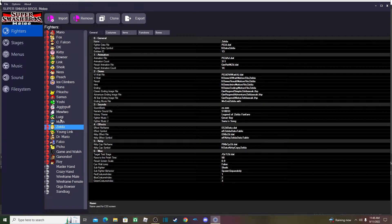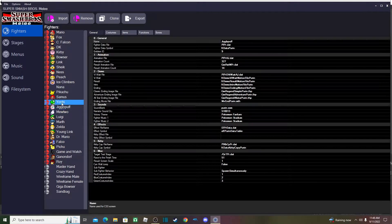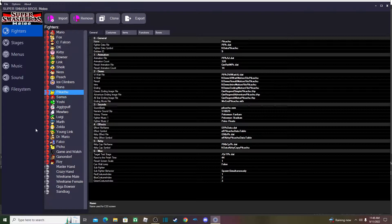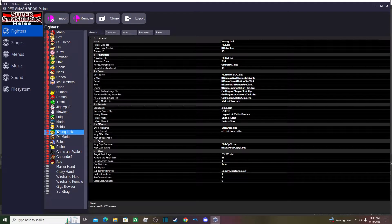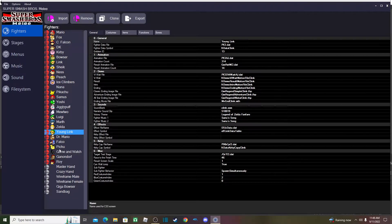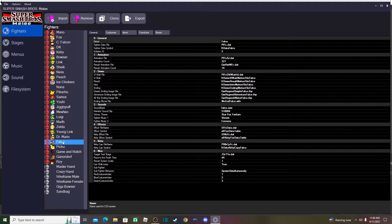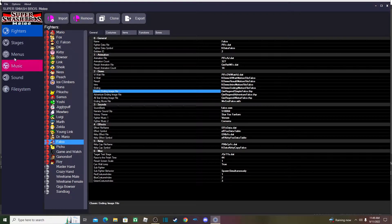When you export a character, they will have specific files that are hard to make. So unless you already created those assets specifically for the custom character, you don't need to export the base character. But assuming you're a beginner, the files that exporting includes are things like Classic Mode videos and sound files.